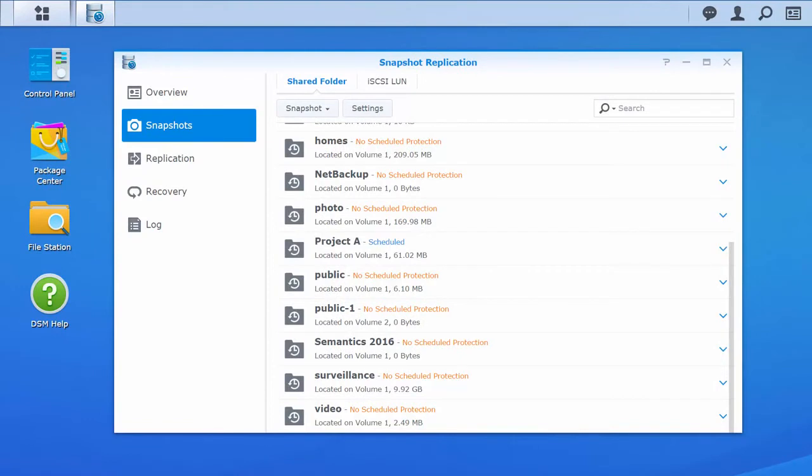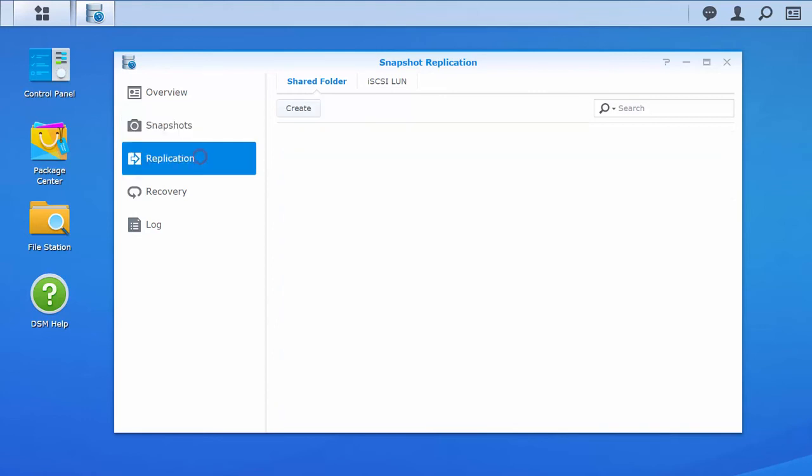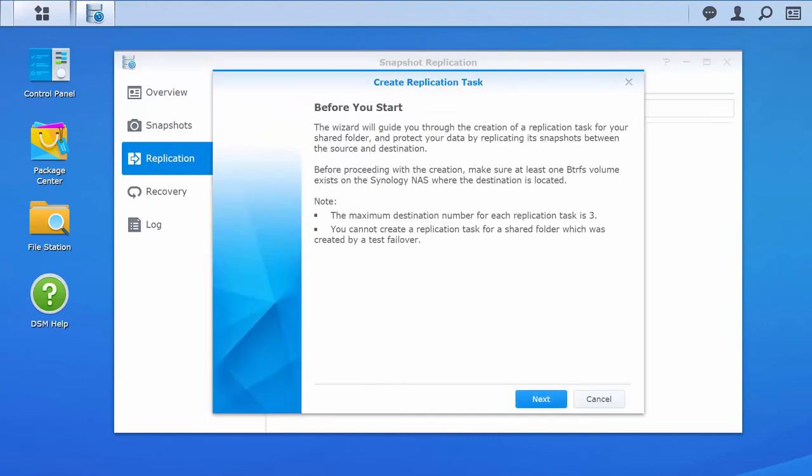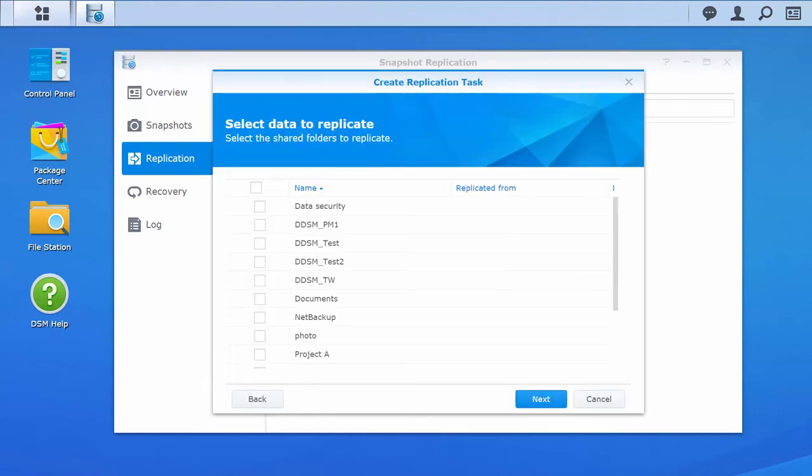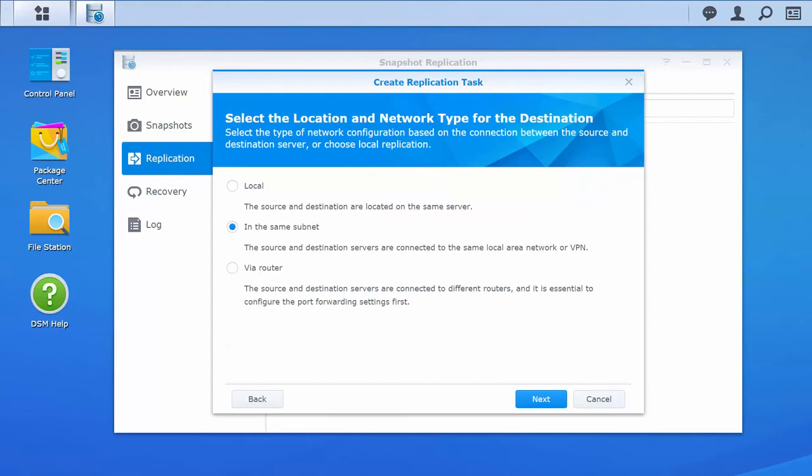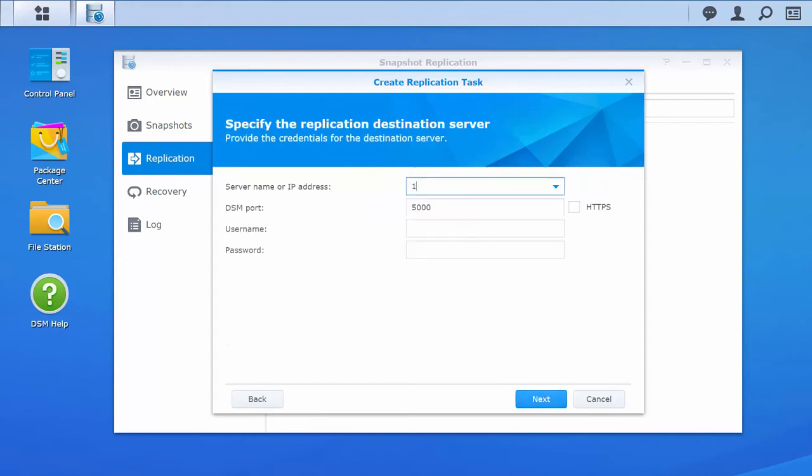Snapshots can be replicated to a different volume on the same NAS or to another Synology NAS, as long as the file system is under Btrfs. To create a replication task, click Replication on the left panel, specify the shared folder to be replicated, select the destination type, and then follow the instructions to complete the remaining settings.